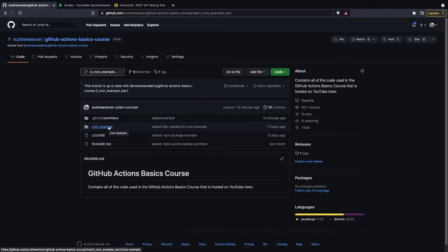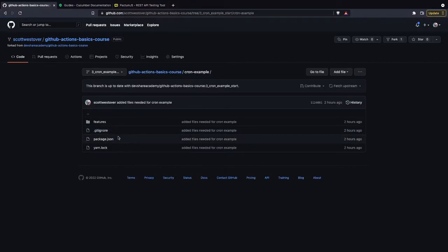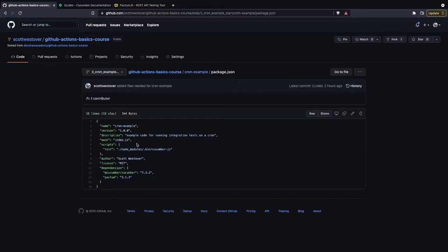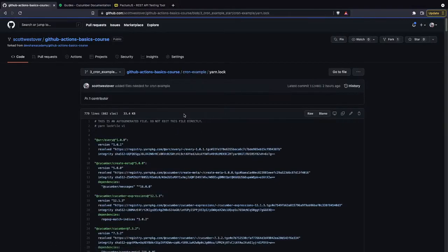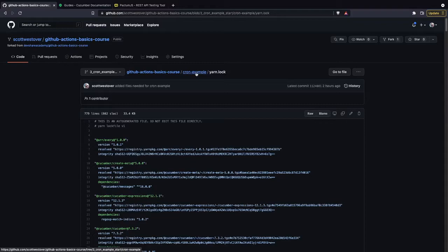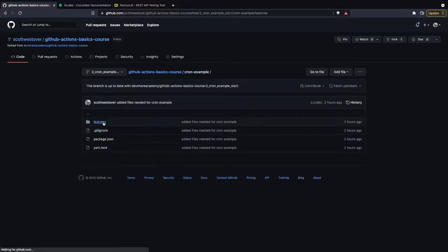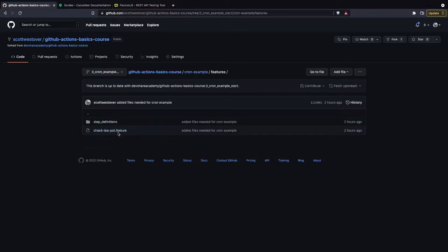For this particular workflow, here's some background on the project. This is a Node project that uses CucumberJS and PactumJS to execute an integration test against an API endpoint in HTTP Pastebin. Because it's a Node project, we have a package.json, which provides metadata about the project along with dependencies and scripts. We require Cucumber and Pactum to run our code. We also have a yarn.lock file, which, similar to package-lock.json, pins our dependencies to ensure repeatable builds.